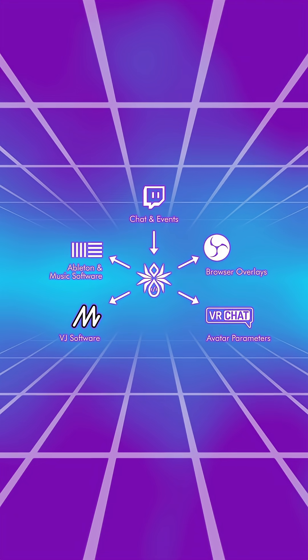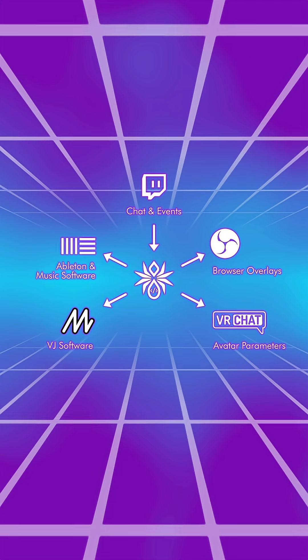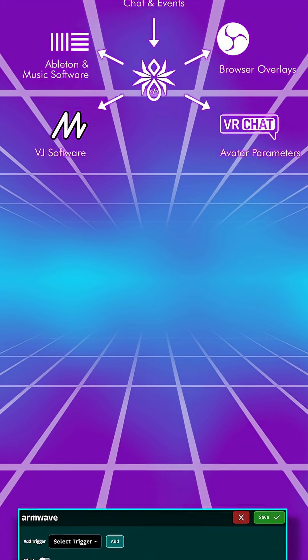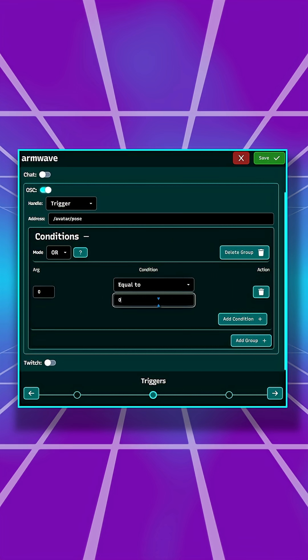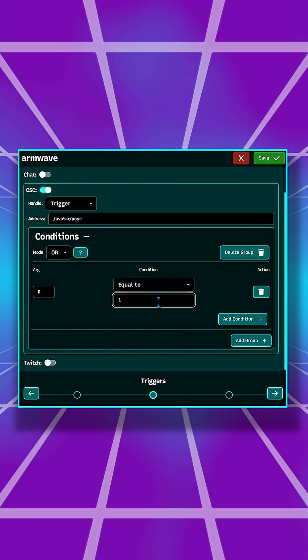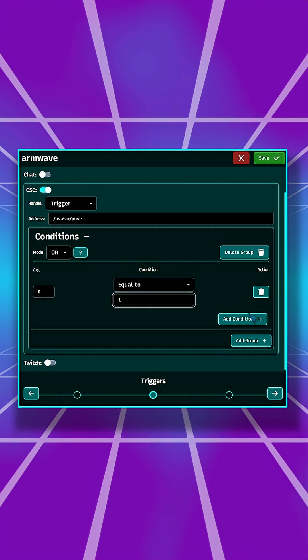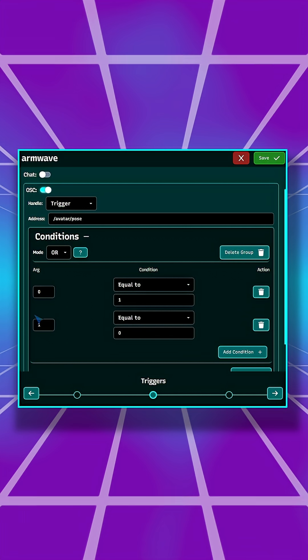Spooder gets its name from the many connections it can make right at home. You can tie all your OSC-driven software and controllers to it by event triggers and message channels.